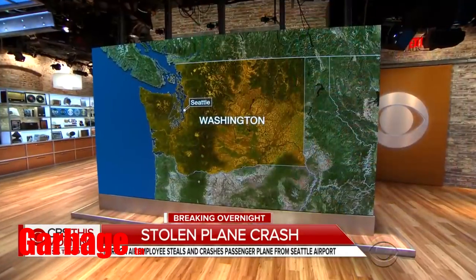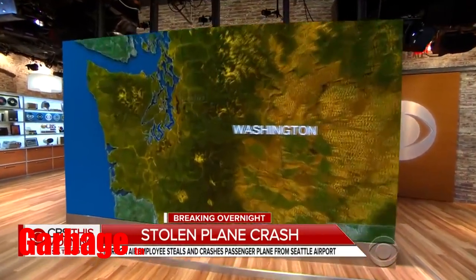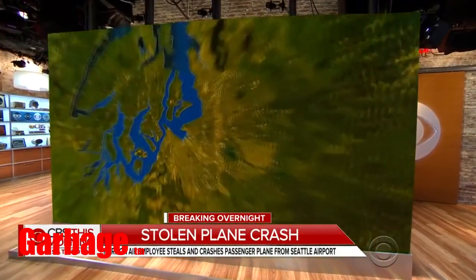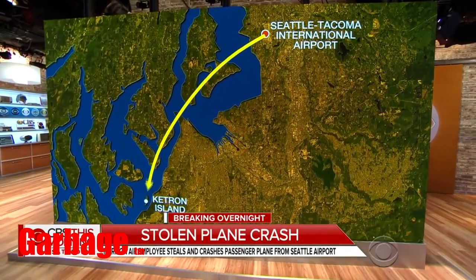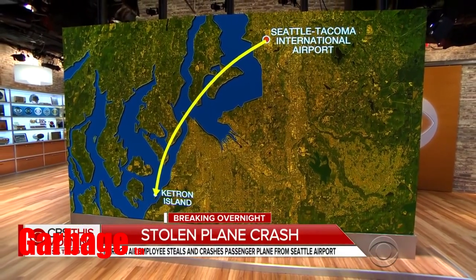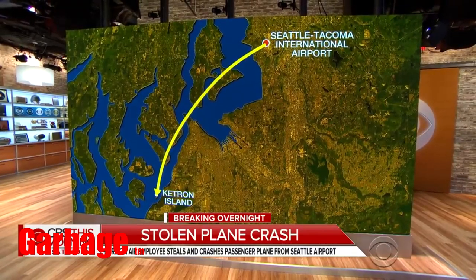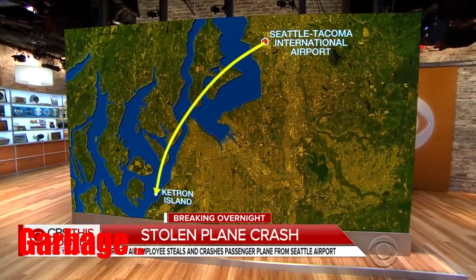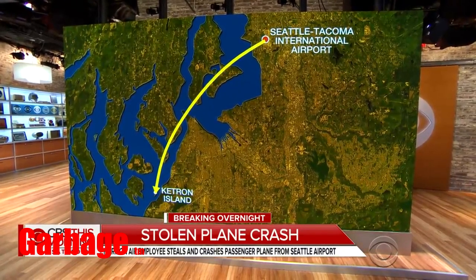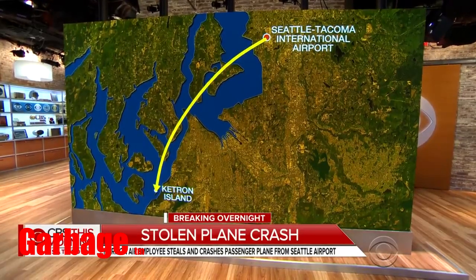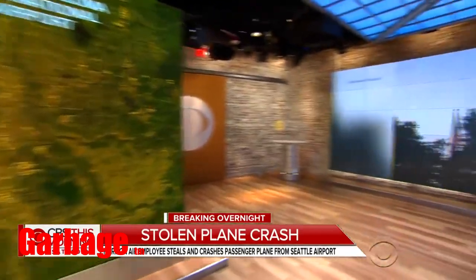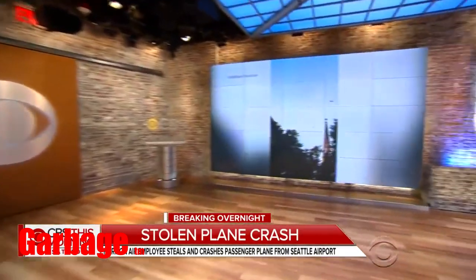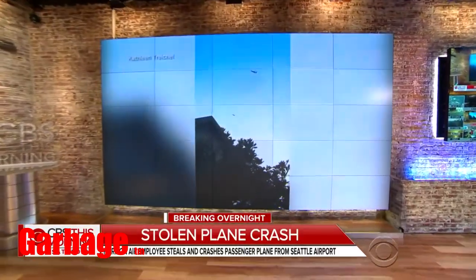We begin this morning with one man's apparent suicide mission that caused tension in skies over Seattle for more than an hour Friday night. Authorities say an employee of Horizon Air, a regional carrier owned by Alaska Airlines, stole an empty turboprop plane from Seattle-Tacoma International Airport before crashing it on Ketron Island in Puget Sound, southwest of Seattle. Amateur video shows the plane being followed by F-15 fighter jets before the crash.